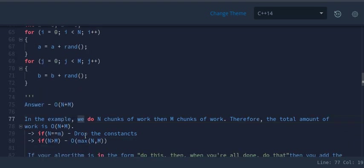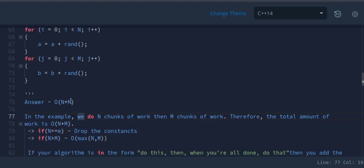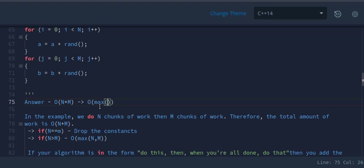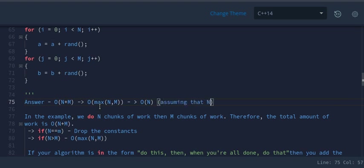One more thing to observe: if n is a very large number like 1000 and m is very small like 1, then this becomes O(max(n, m)), which reduces to O(n), assuming n is much larger than m.